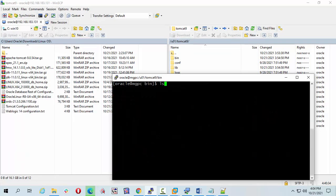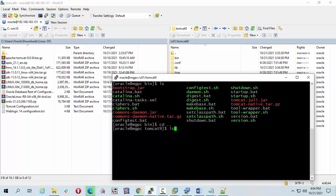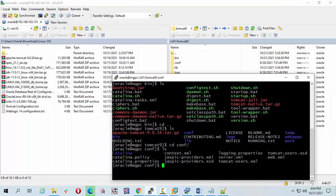First of all let's check ls. I'm going to go out from here. I'm going to open the tomcat-users.xml file.